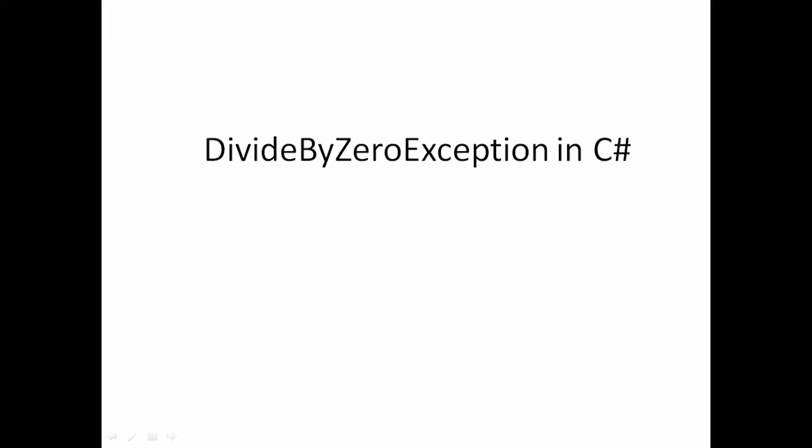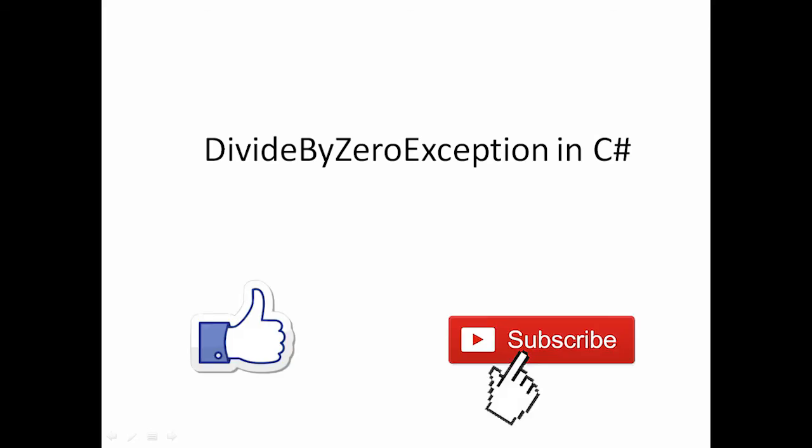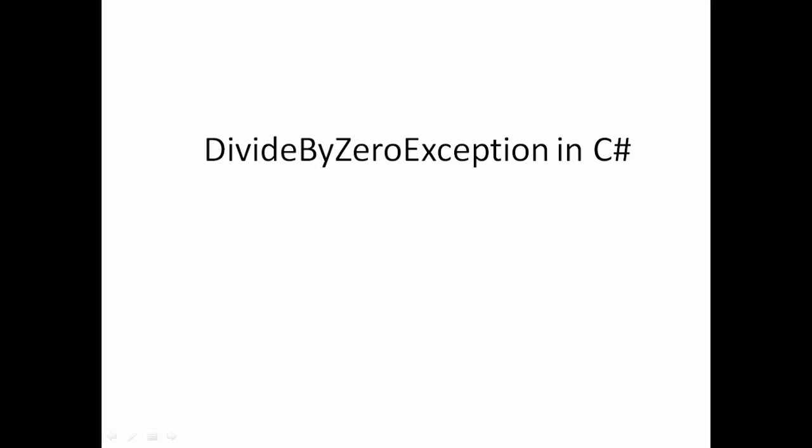Hi friends, welcome to vcreation technologies. Please like and subscribe to our channel so that you will get latest notifications. Today in this video we will talk about the DivideByZeroException in C#.